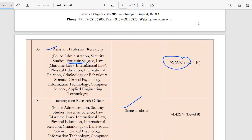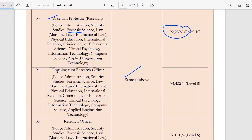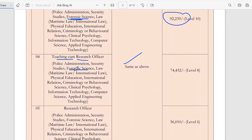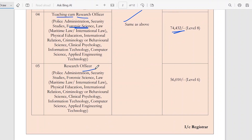This is forensic science. Teaching cum research officer in forensic science is mentioned with a pay grade of 74,000. Research officer in forensic science has a pay grade of 56,000.